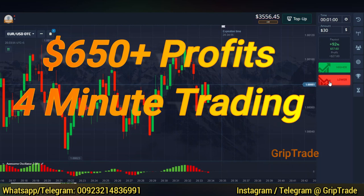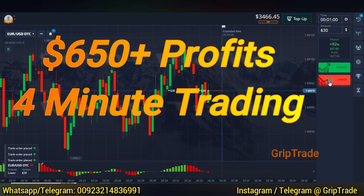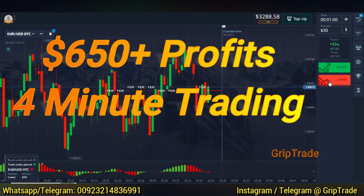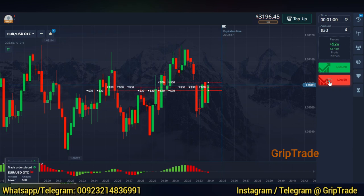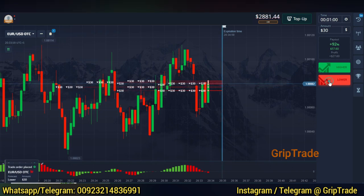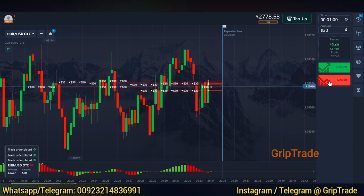Greetings Respected Viewers, welcome to Cryptrade Family. Sami here. Always remember that this video is for entertainment purposes and not financial advice.